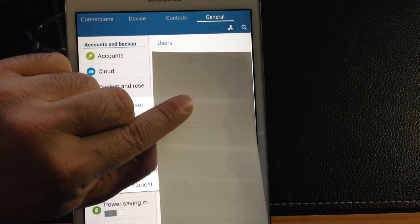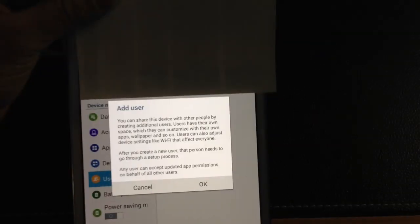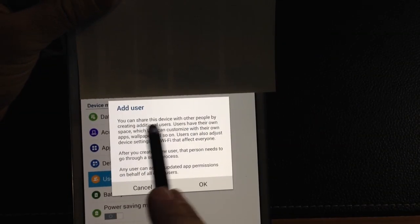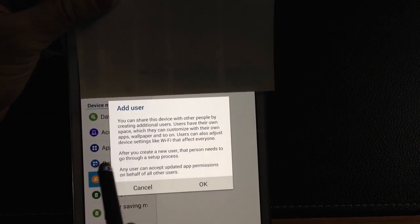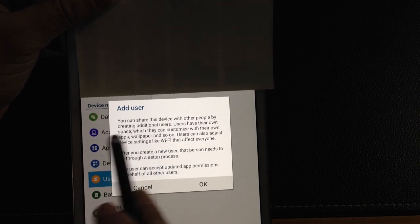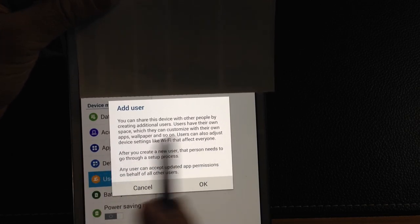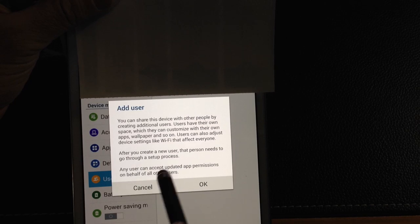And now I'll have the ability to input the details for that. And as you can see here, it says you can add a user and it gives you all the details. Users have their own space, they can customize. After you create the new user, the person needs to go through the setup process. So once you hit OK,